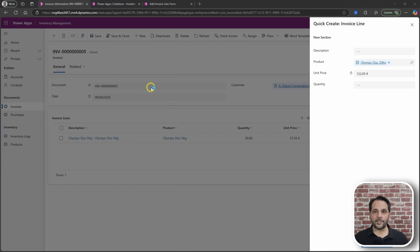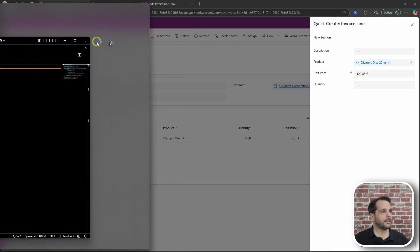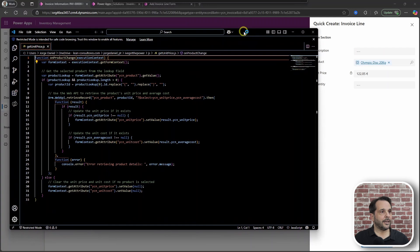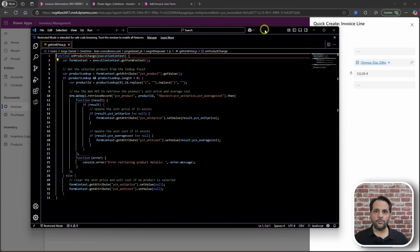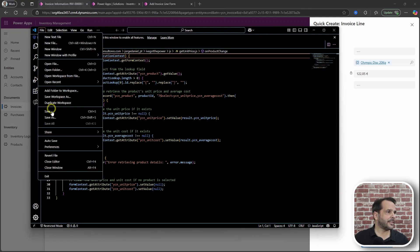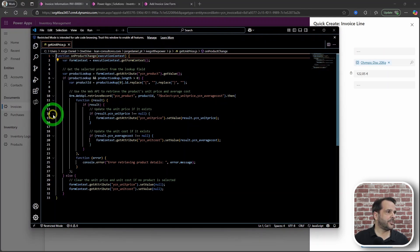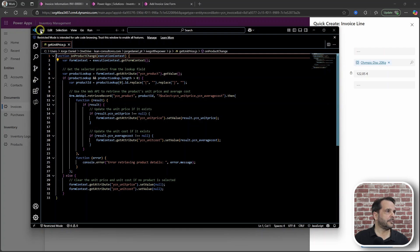How this works is by means of some JavaScript that I'm going to share with you in the description. And what you do with it is save it as a JS file.